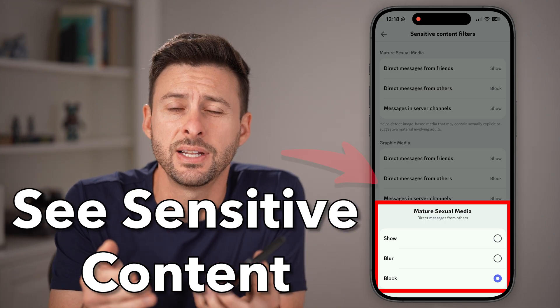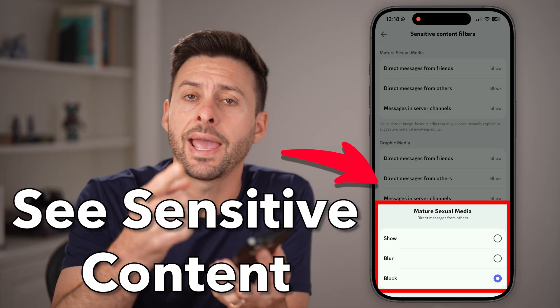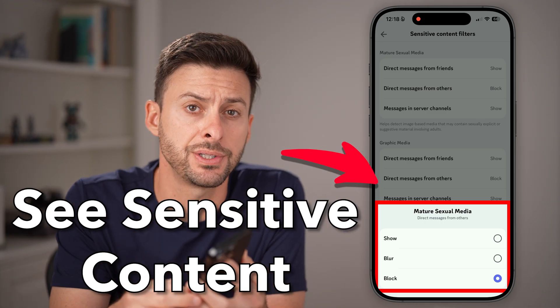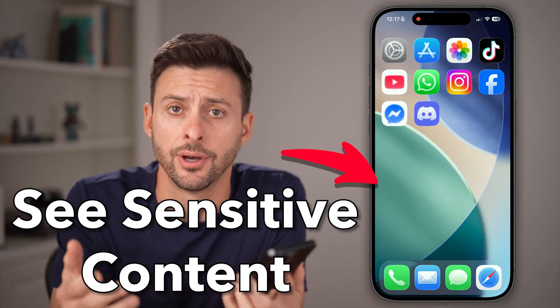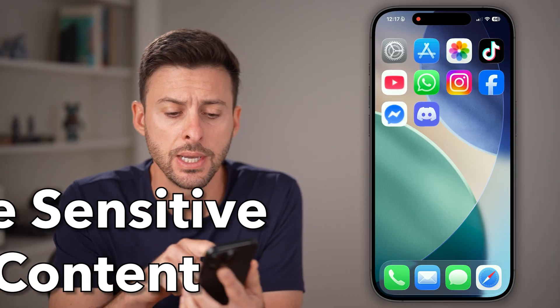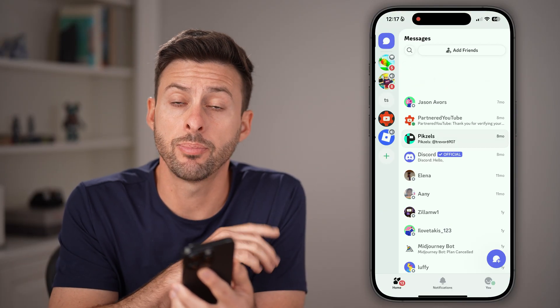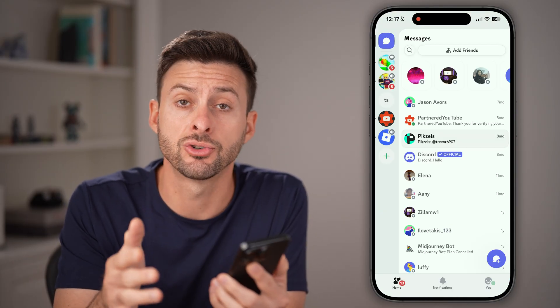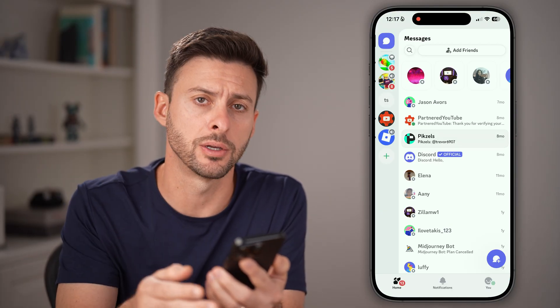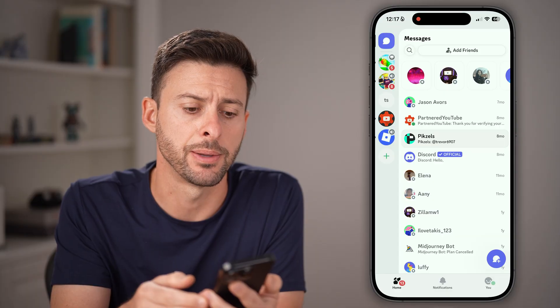Here's how to see sensitive content or age-restricted content on Discord. Open up the Discord app on your iPhone, Android, or on a computer — it works the same.